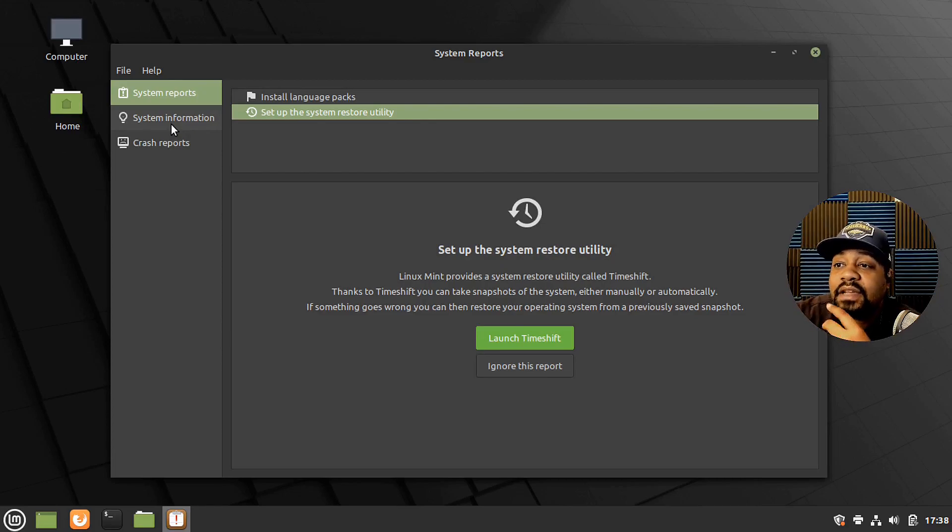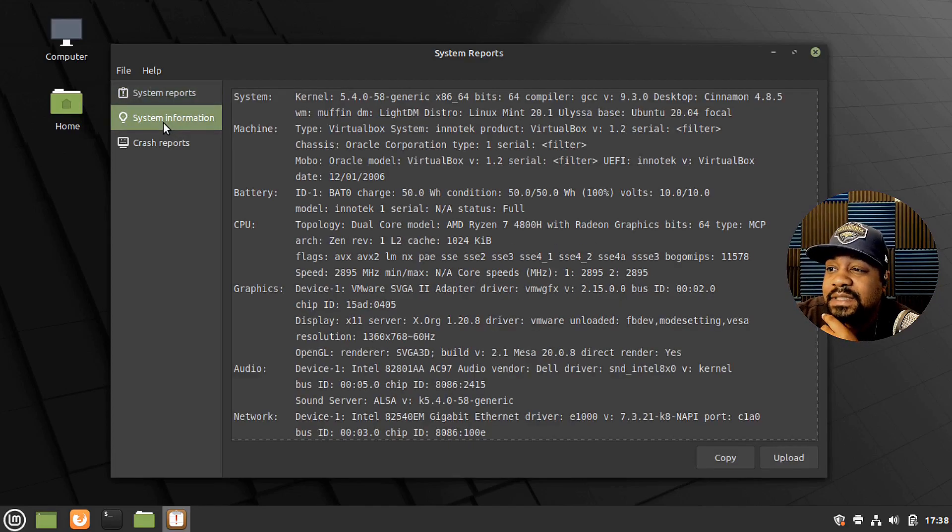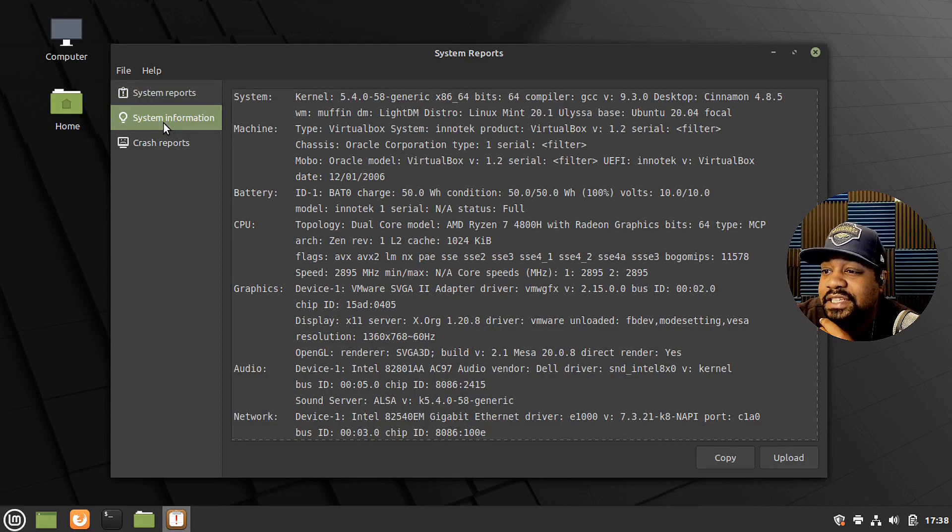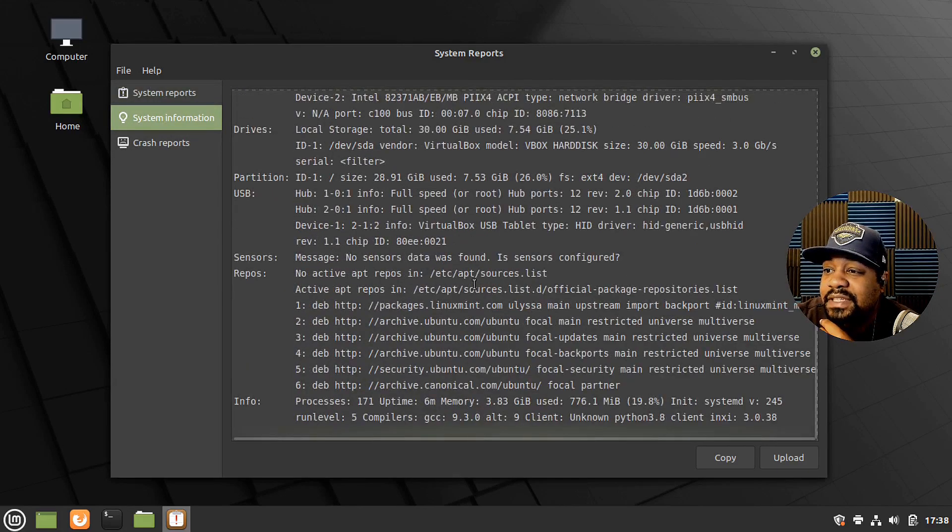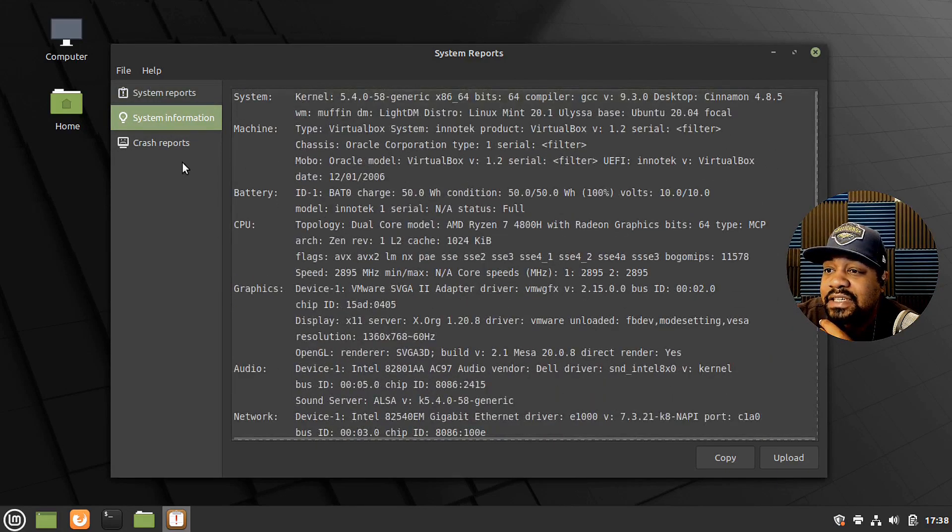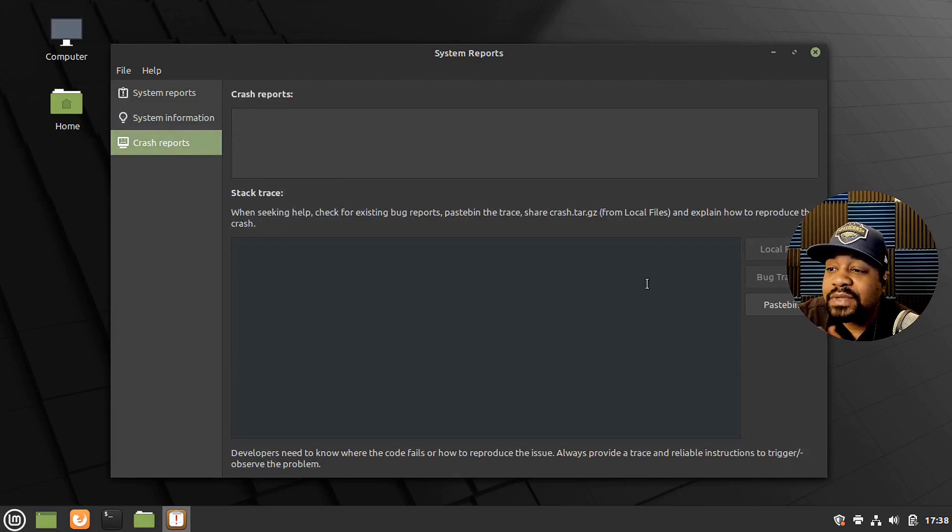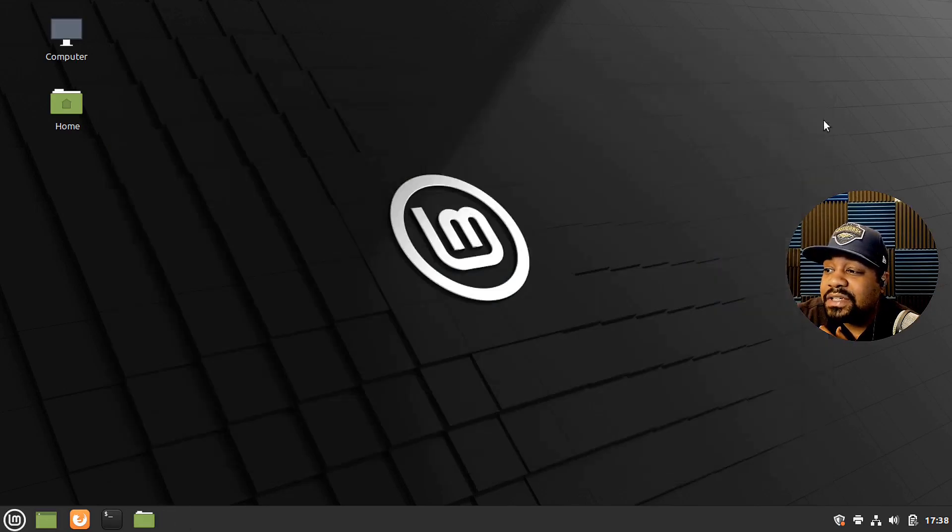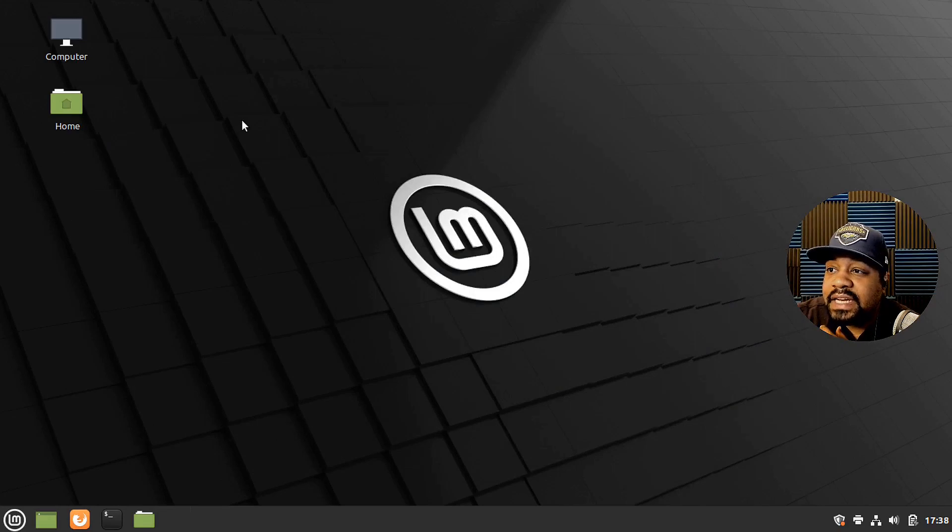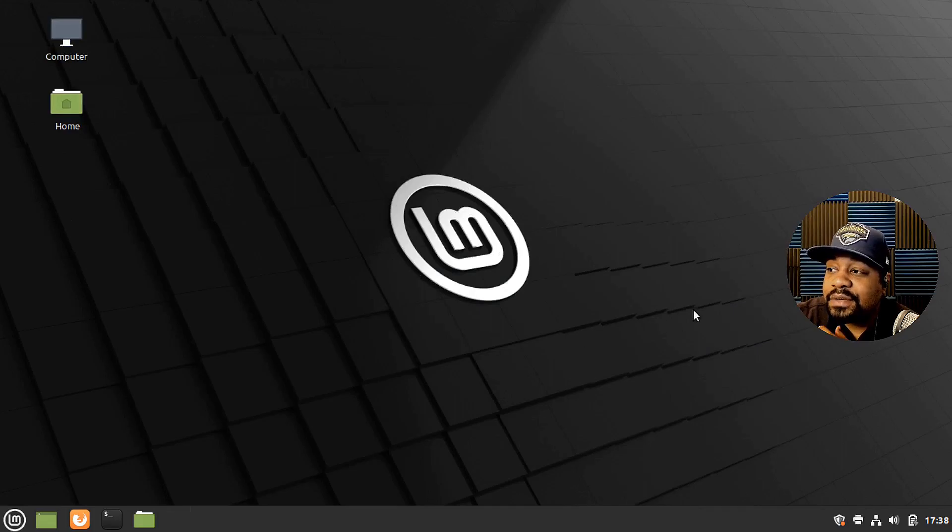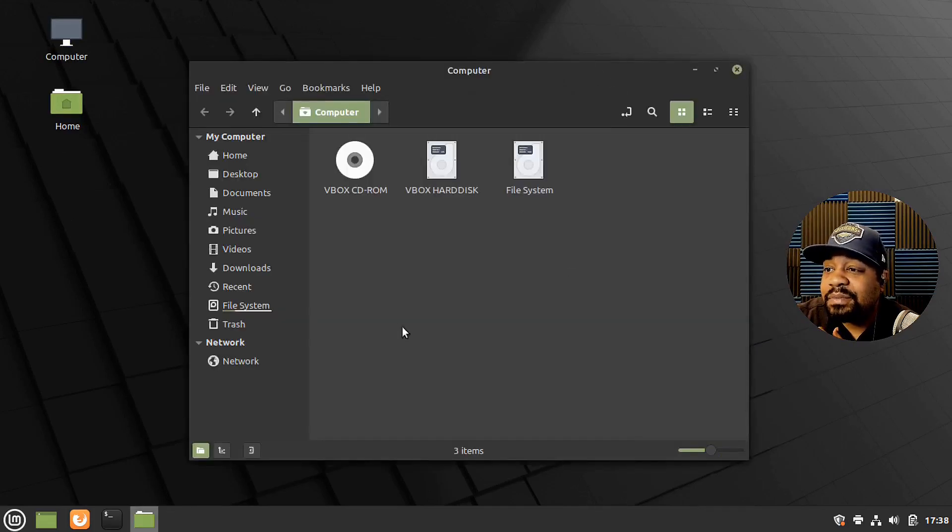It's got some system information here. So that pulls up everything there. Crash reports. So you can check that as well. But let's go down and close that out. And then on the desktop right fast. So you have a way to get to your computer, which kind of looks like Windows when you pop it up.